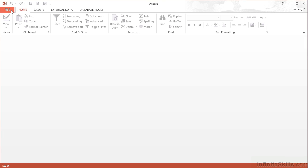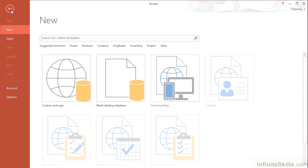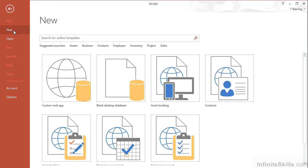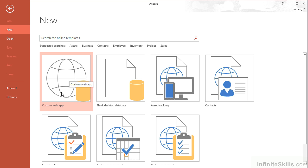The steps then are to go to File and New, and for the first time we can choose the option that says Custom Web App rather than one of the wizards or blank desktop databases.